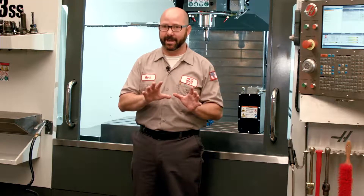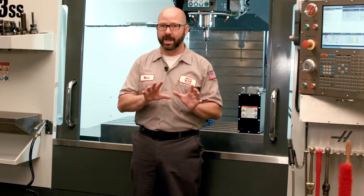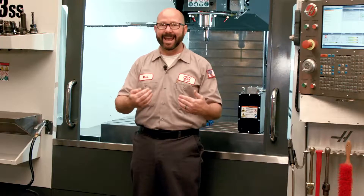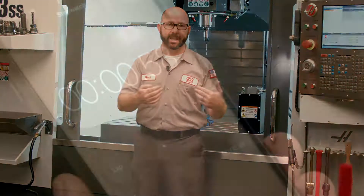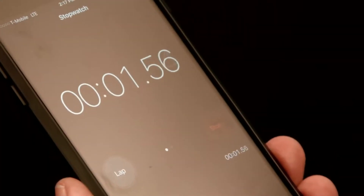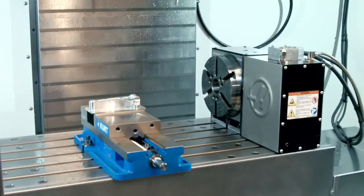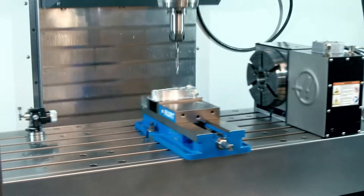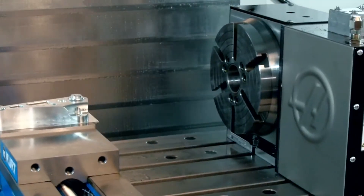Misunderstanding how these codes work, however, can add a lot of cycle time to our programs, or even cause us some unwanted surprises.